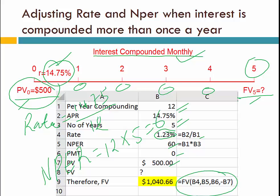I hope this helps you use Excel for solving time value of money problems. Thank you.